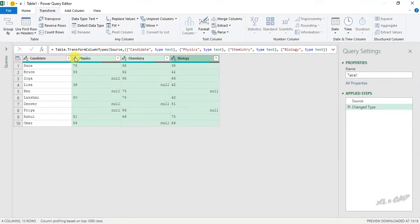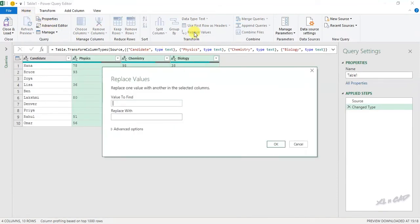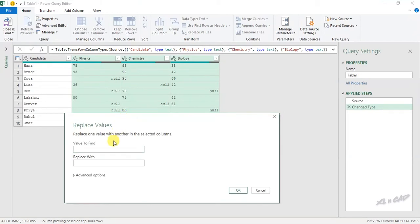Data type of the selected columns are now text. Now to replace these null values, go to the home tab, replace values. In the input box under the label value to find, type in null.